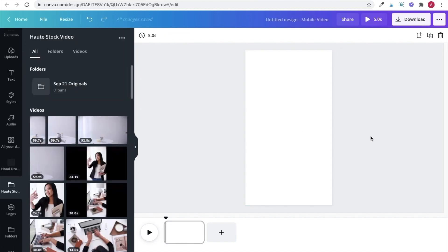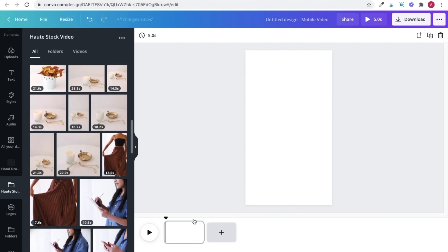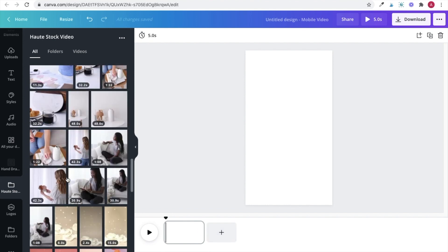The first step in creating your video is combining together clips from the stock videos that you downloaded from the library. Each page here at the bottom is going to represent a different slide or a different clip in your video.